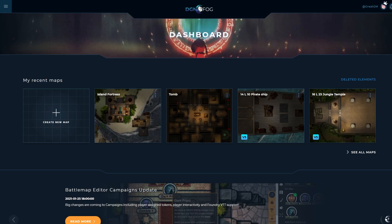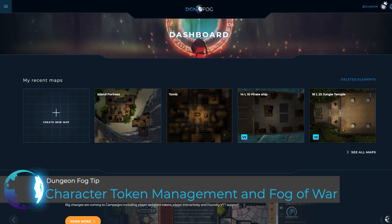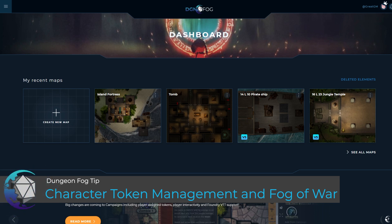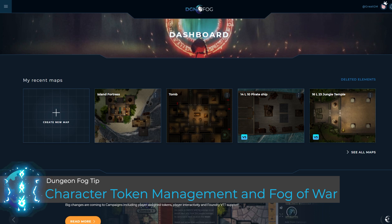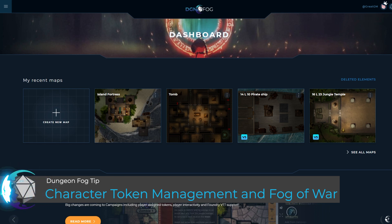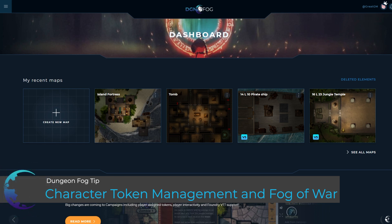Hello and welcome to this DungeonFog tutorial. In this tutorial, we're going to be looking at creating a player character token, assigning the token to the map, and then controlling the token's line of sight as well as the fog of war within that map.